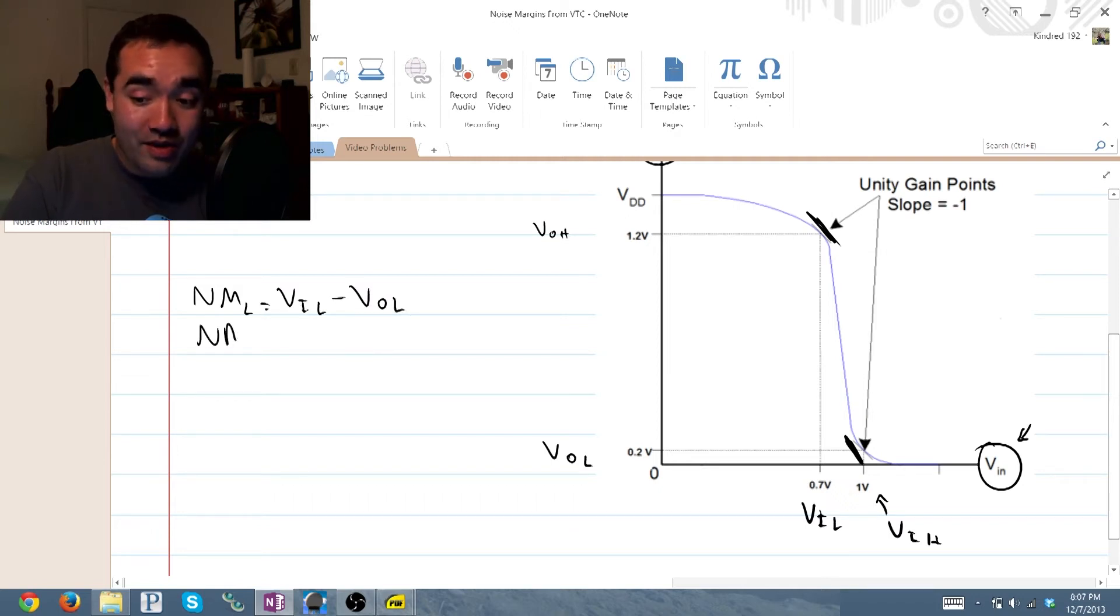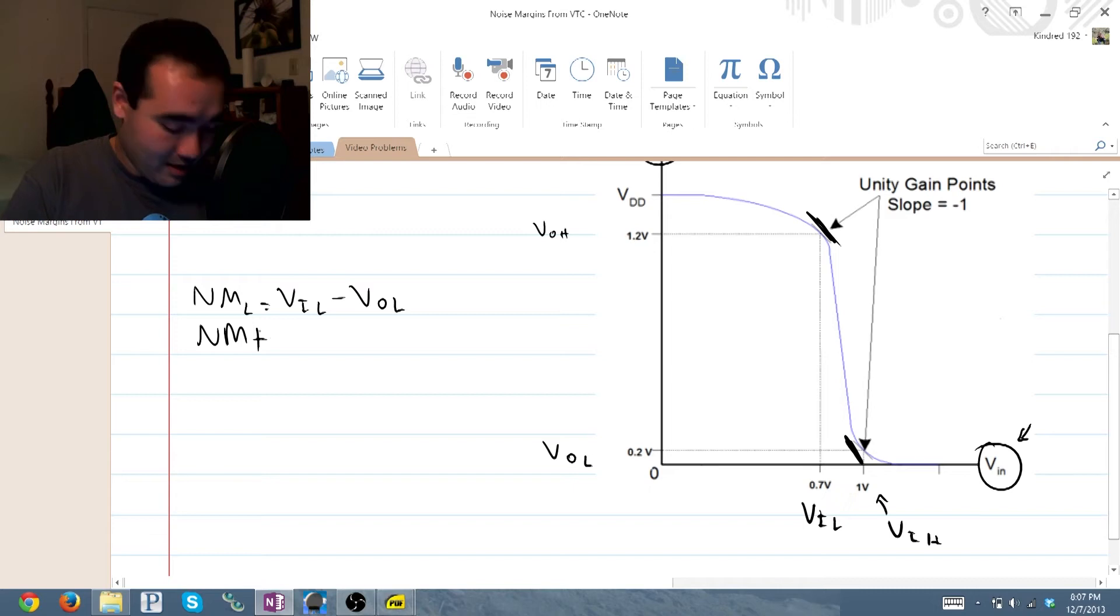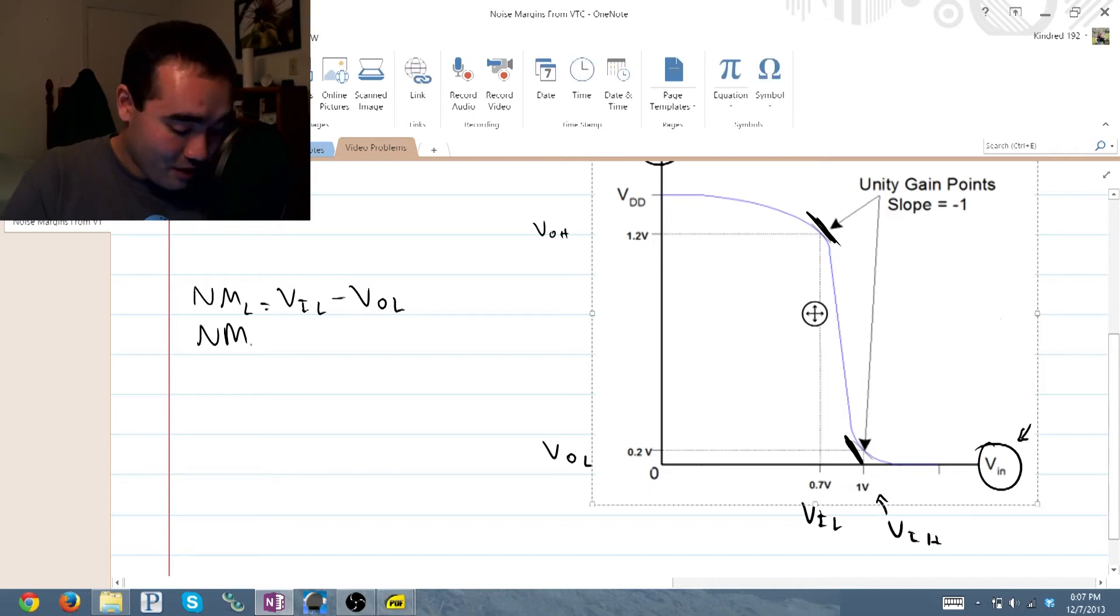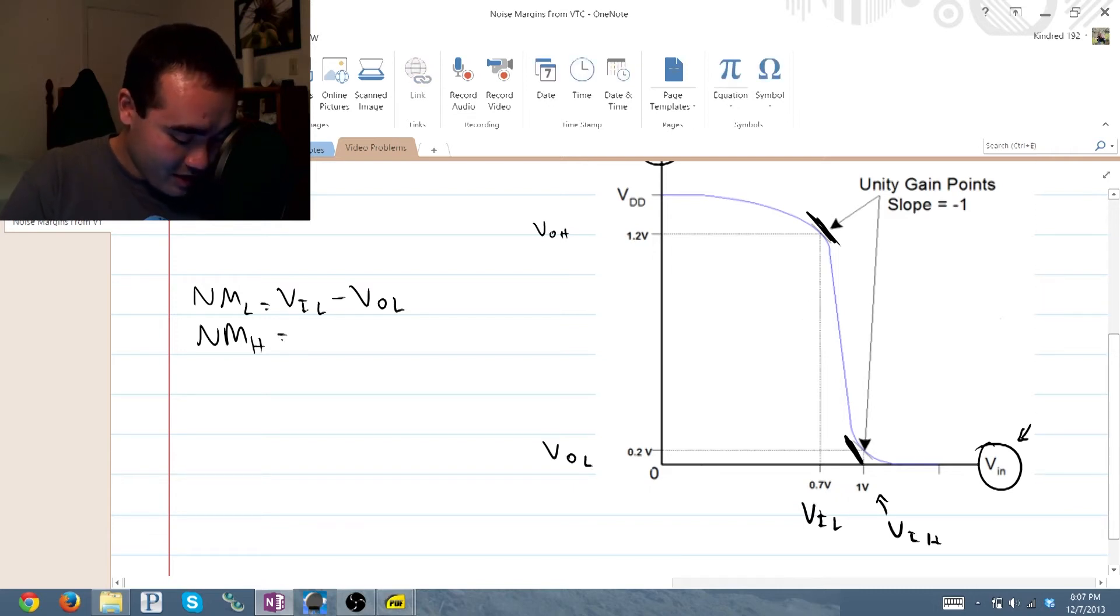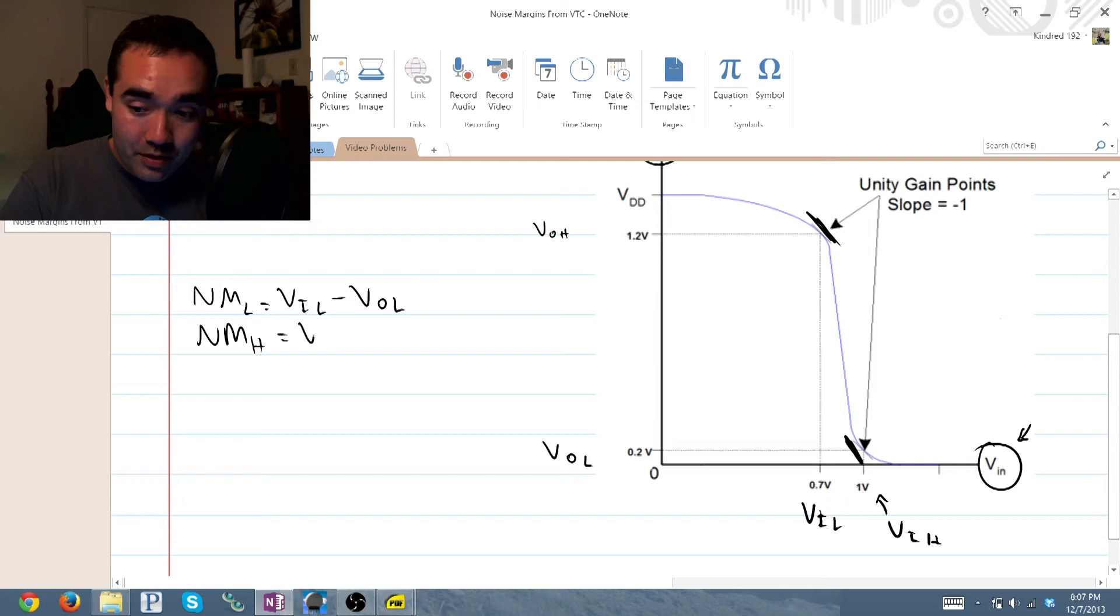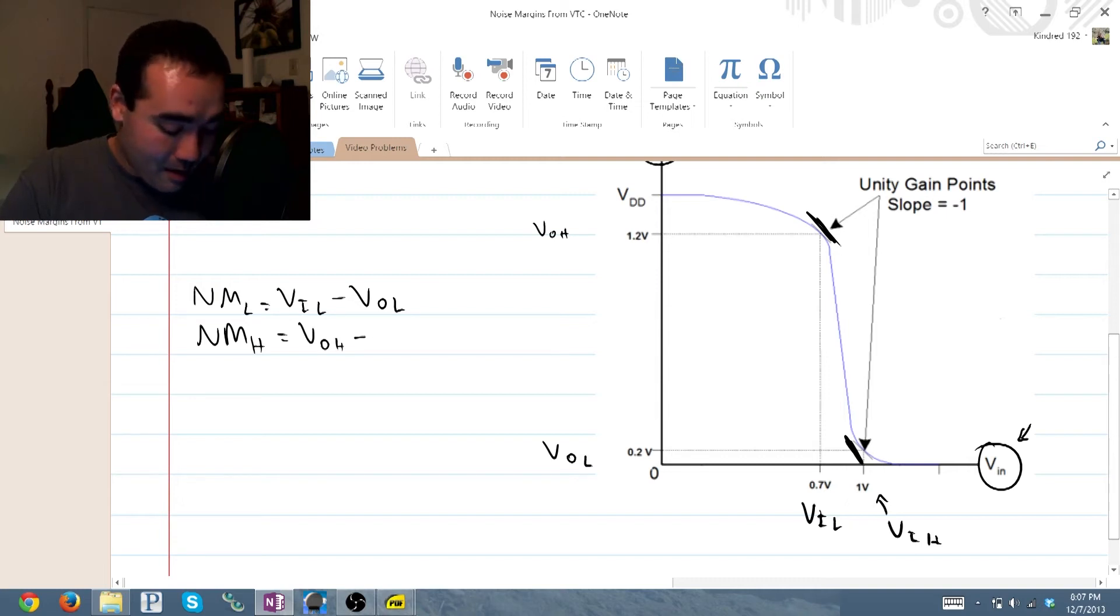Our noise margin high (and that should be a small subscript H) is equal to V_out high minus V_in high.